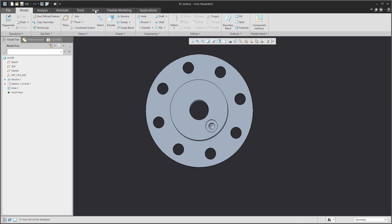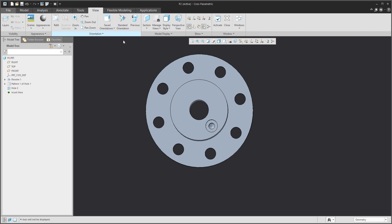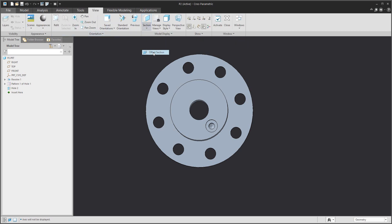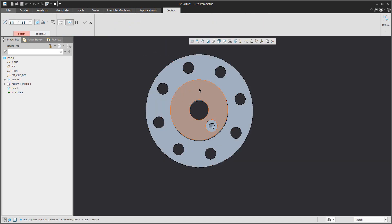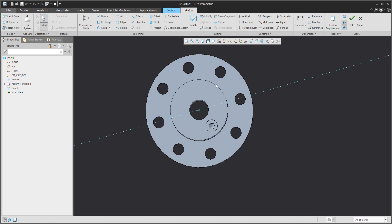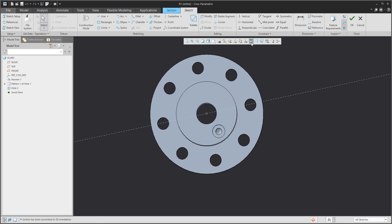If you select the View tab and from the drop-down menu in the section, it's possible to select the offset section and it's necessary to select a sketch plane.